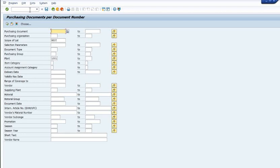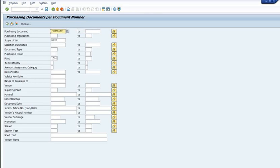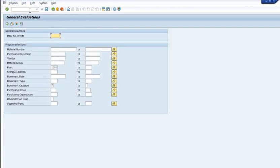There are three transaction codes for getting the purchase order list. The third transaction code is ME80FN to get the purchase order history. ME80FN for the purchase order history.